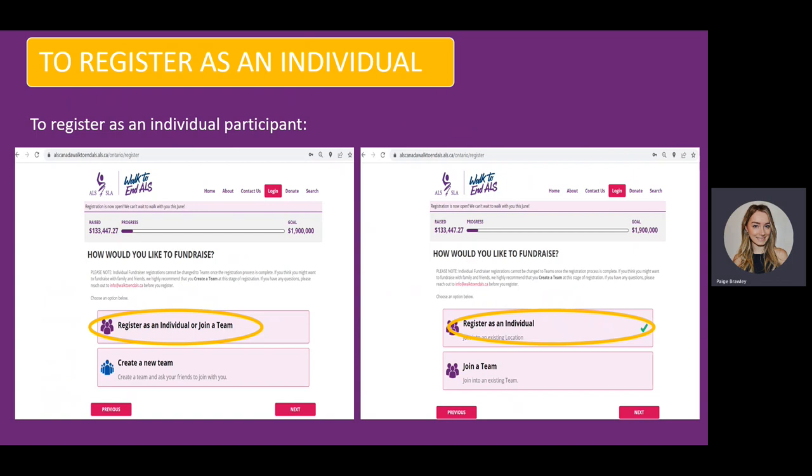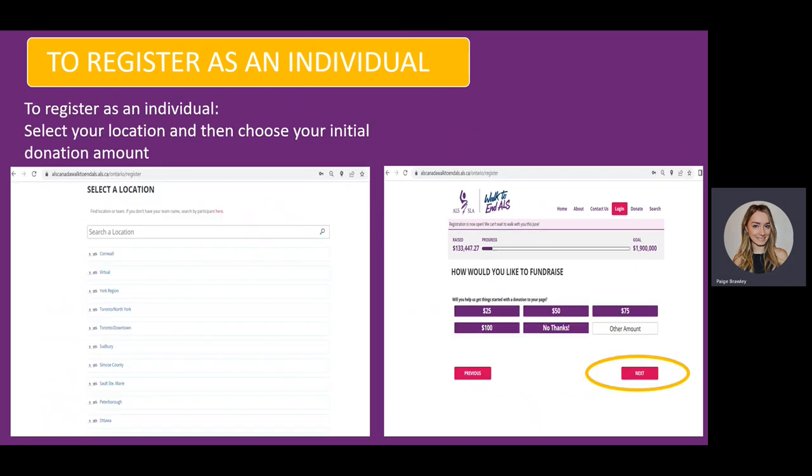For our last example, this is how to register as an individual. Click on the Register as an individual button and then click Next. From here, you will select your location and then choose your initial donation amount. Once this is finished, you will click Next.